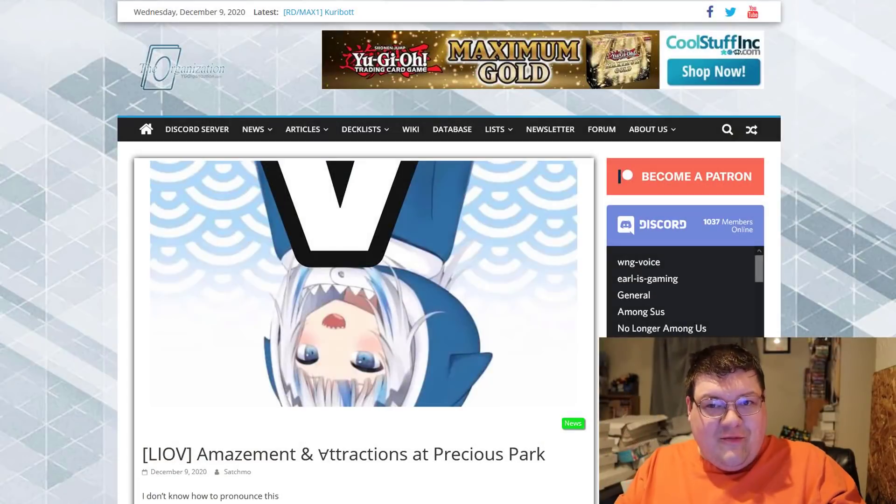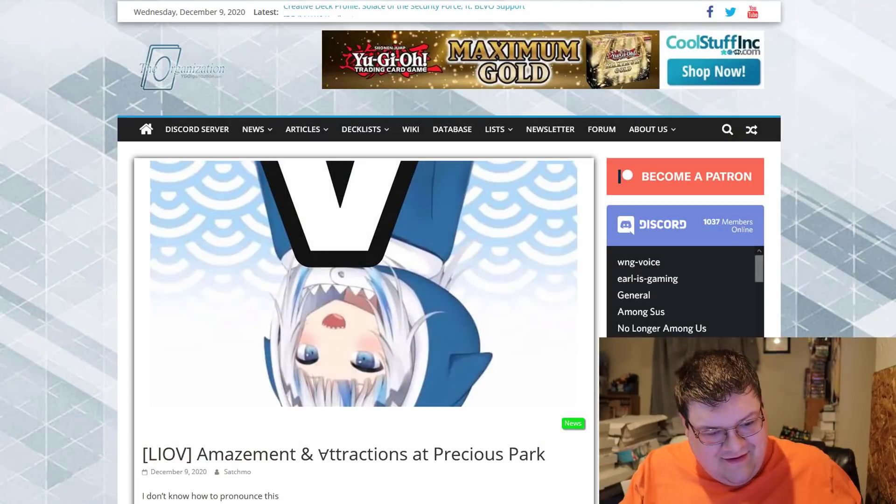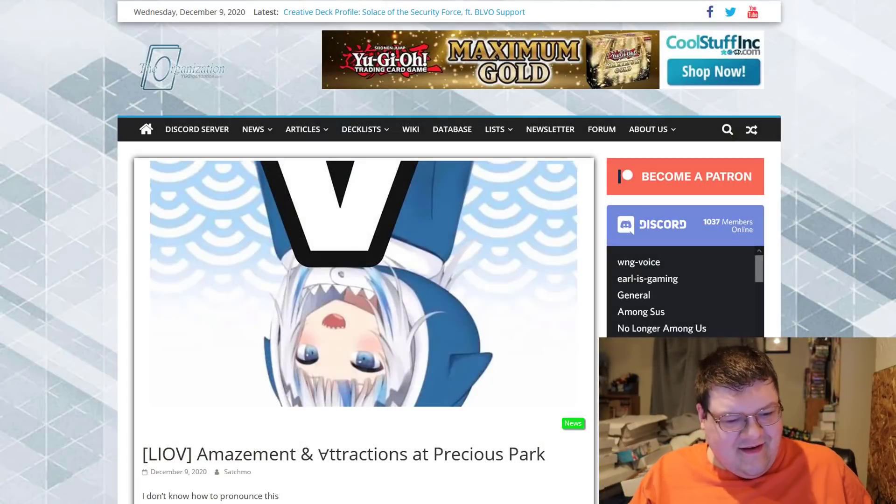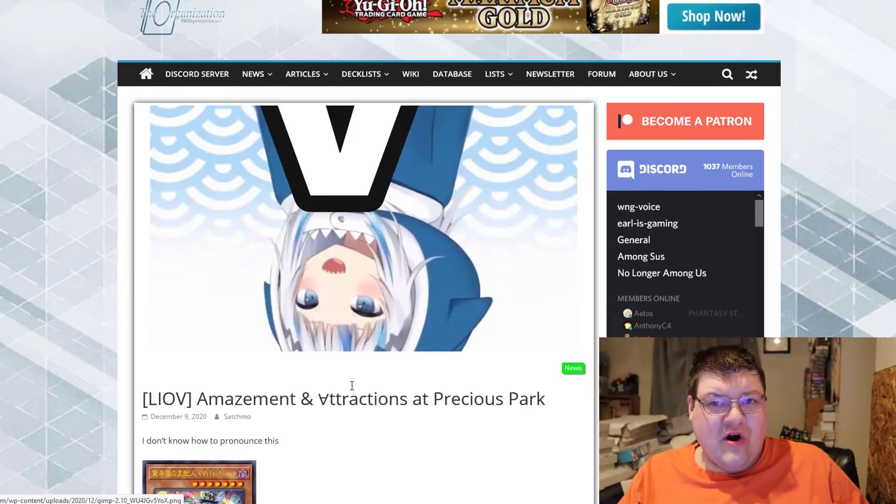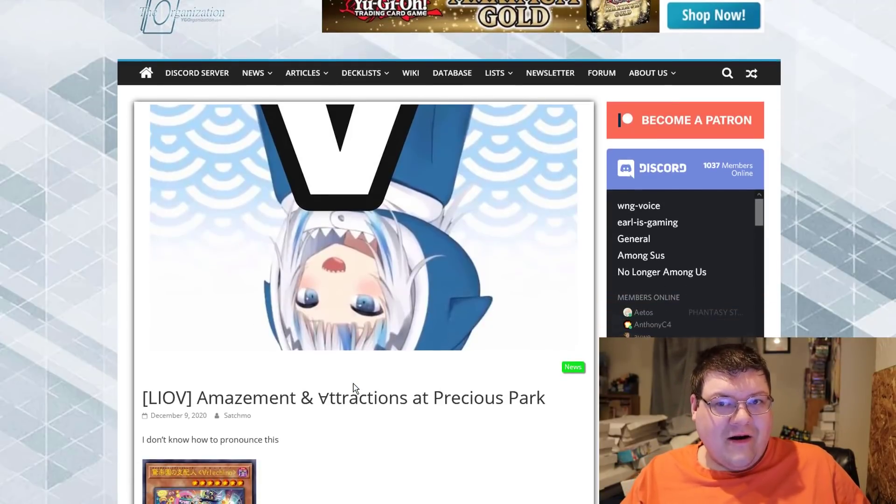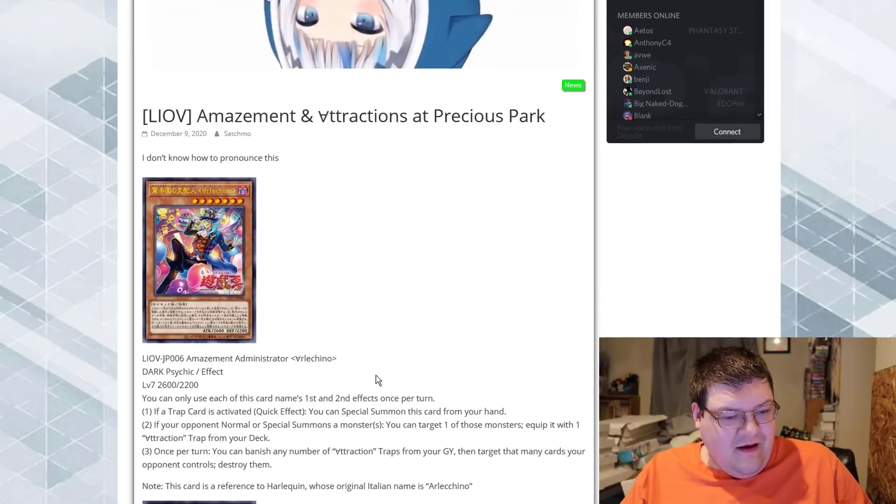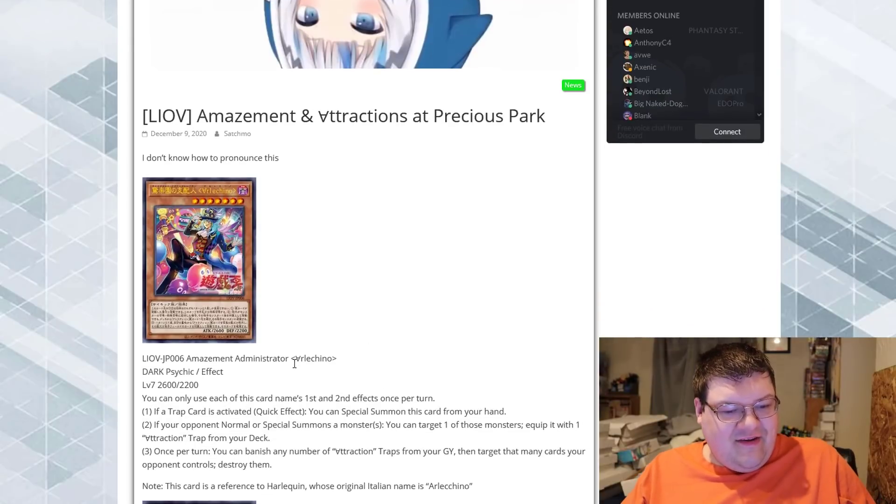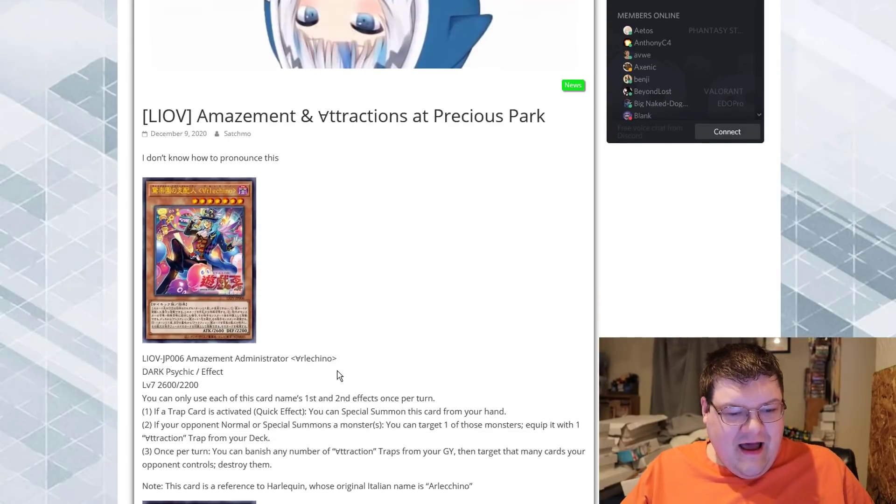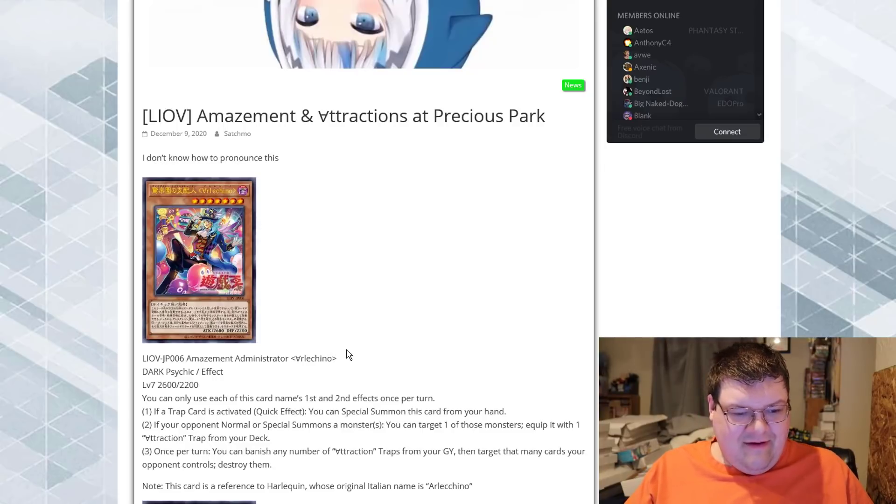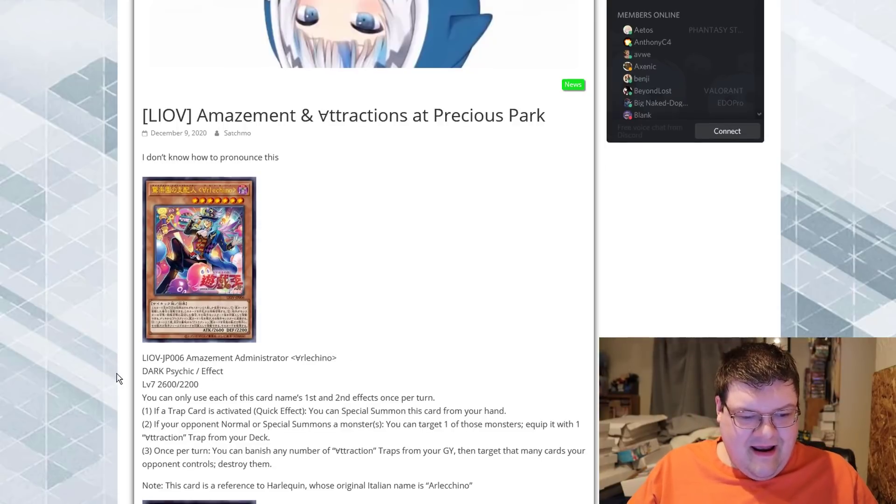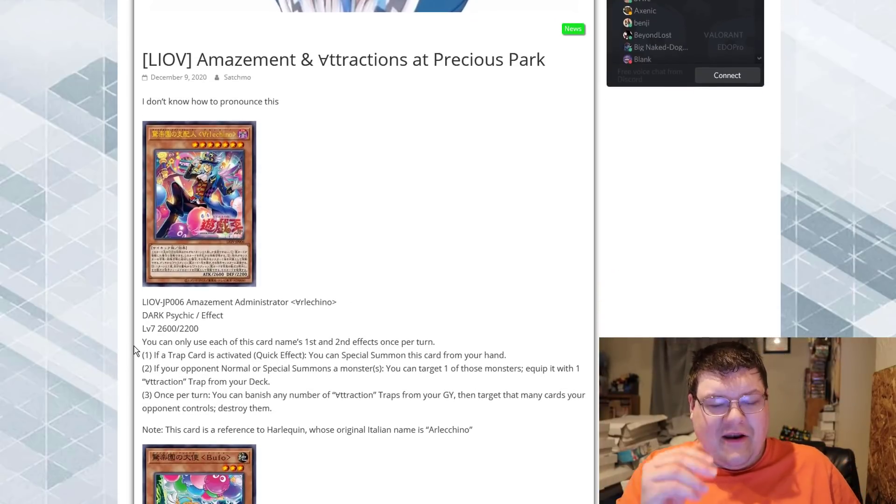Is this a VTuber Park? I'm not even sure what this is. Amazement and Attractions at Precious Park. What a theme. Amazement Administrator, Atrelliano? I don't even know, man. I just work here. Smile and nod.